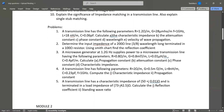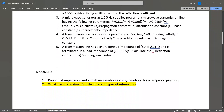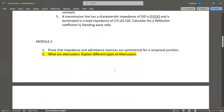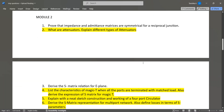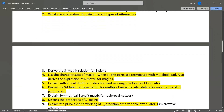In Module 2, prove that impedance and admittance matrices are symmetrical for a reciprocal junction, and explain different types of junctions. Define and derive the S-matrix relation for E-plane. List the characteristics of Magic-T when all ports are terminated with a matched load, and derive the expression of the S-matrix for Magic-T — this is also a very important question.